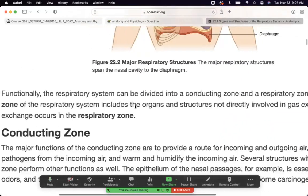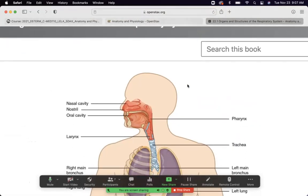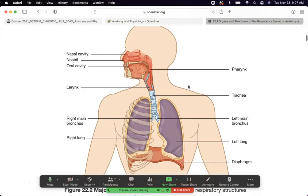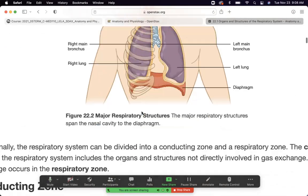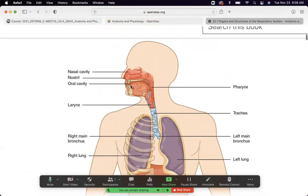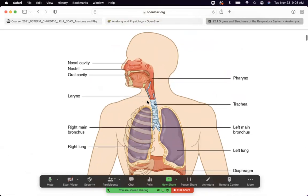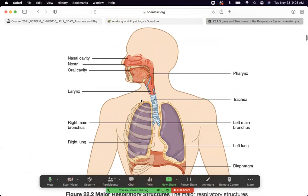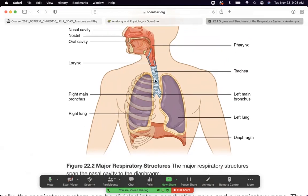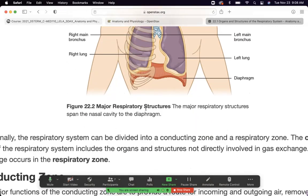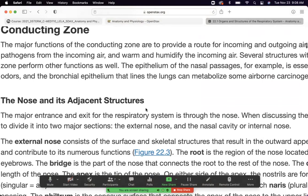In pulmonology, everything from the trachea on up is called dead space — no actual gas exchange occurs there. The lower levels of the lungs are the conducting zones. That's why a lower respiratory tract infection is far more dangerous: the upper respiratory tract is annoying but not deadly, whereas the lower is where gas exchange actually happens. There is only one tube on the way down, so any blockage there is a serious problem.